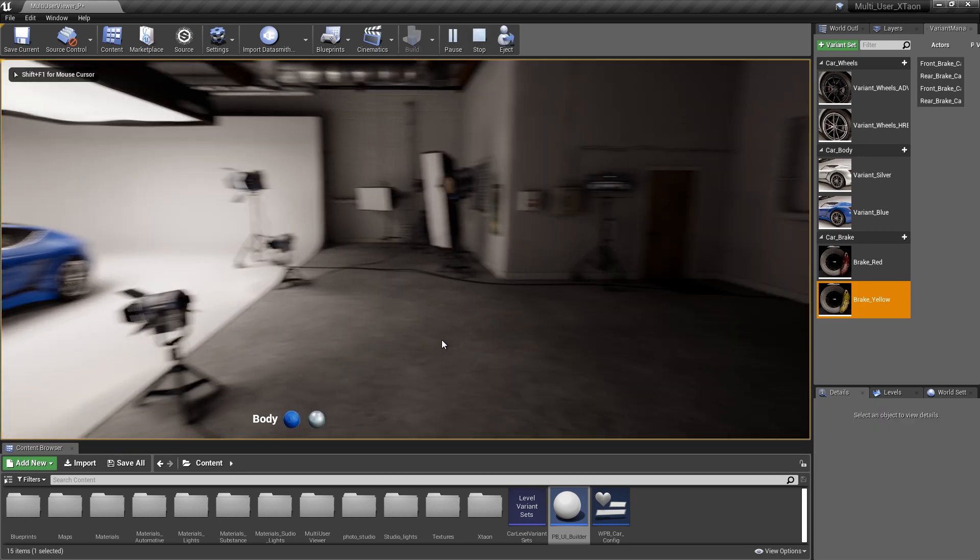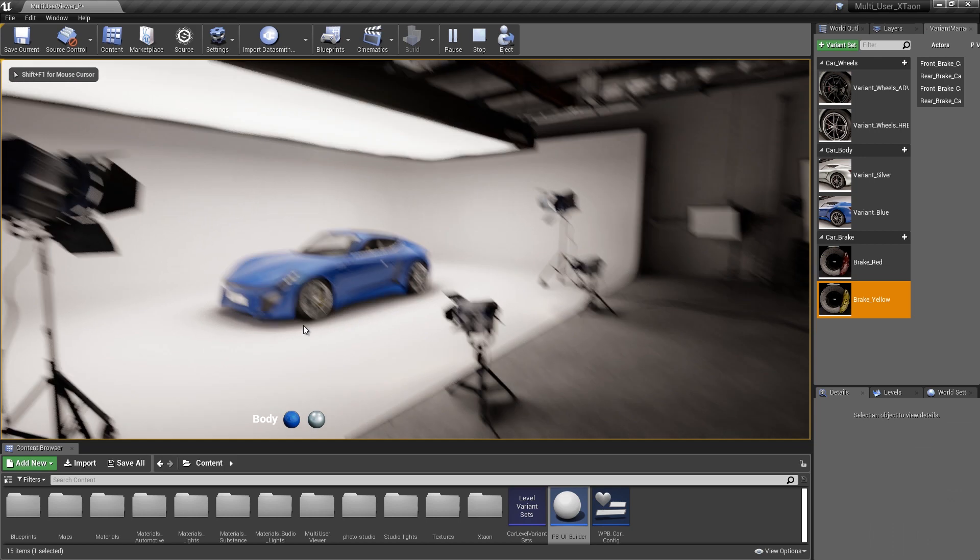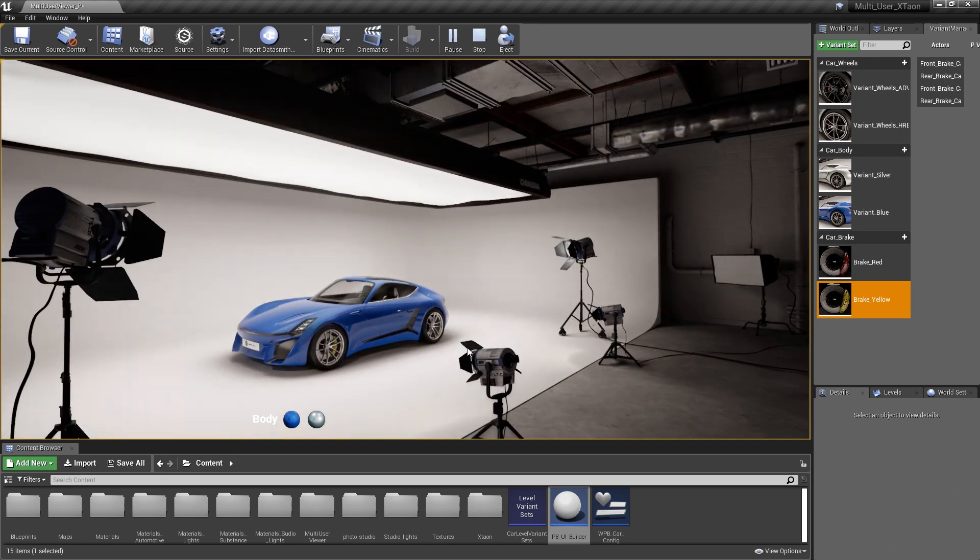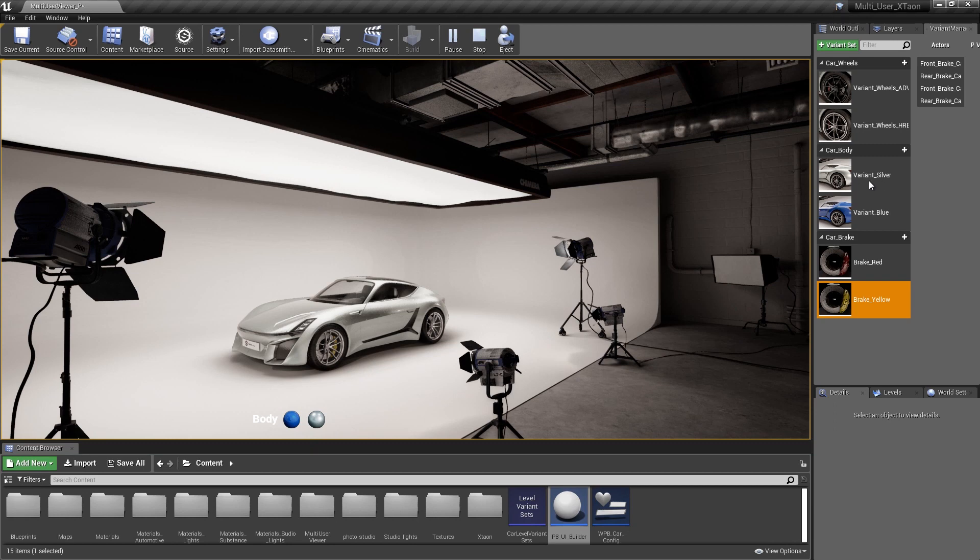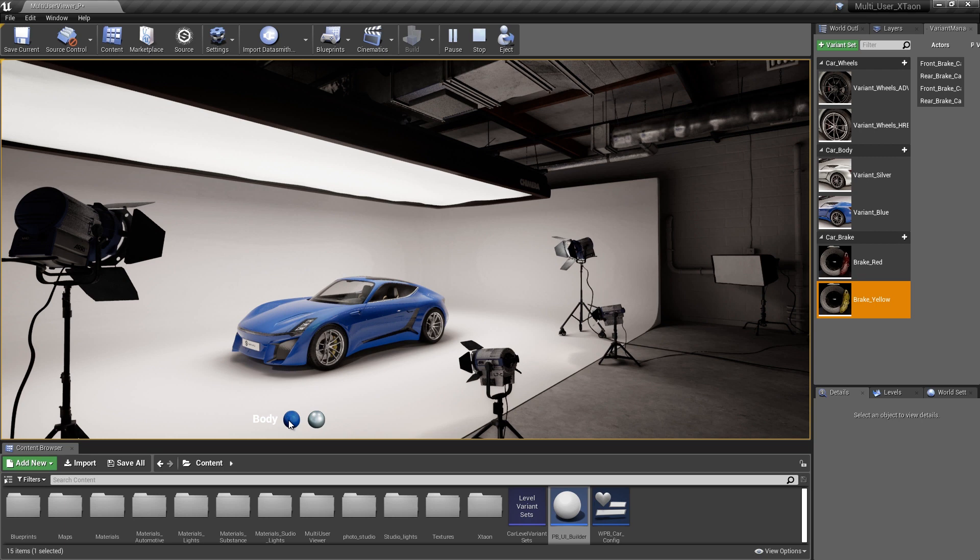All right. So we have our UI loaded up and you'll notice as I mouse over top of it, they change color because of that inherent value that was set on the hover icon. And if I click on the silver ball, it goes ahead and changes to that variant silver. And then obviously, if we click back on the blue ball, it changes over to the variant blue.